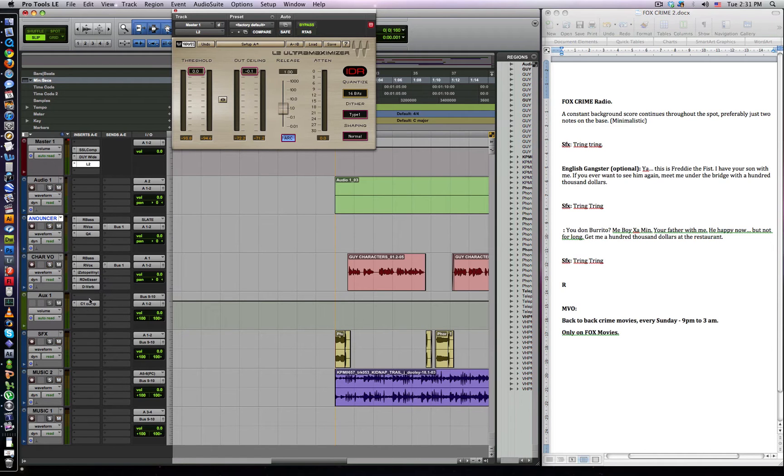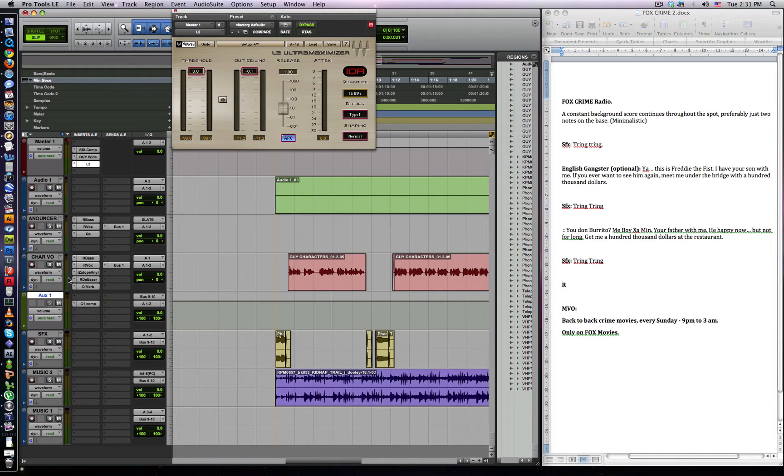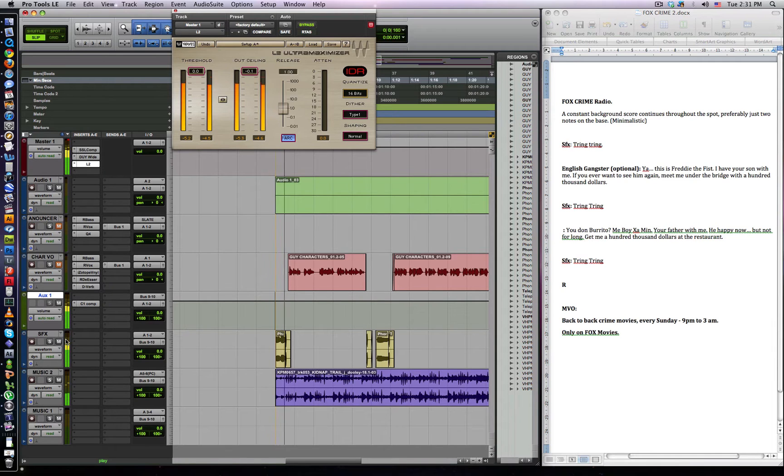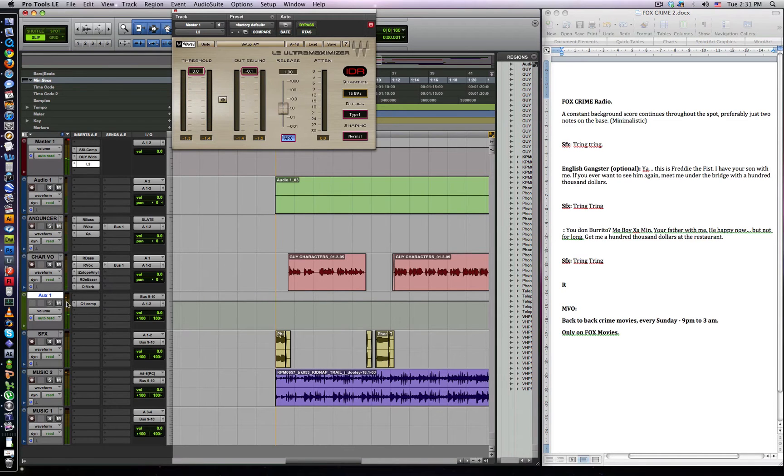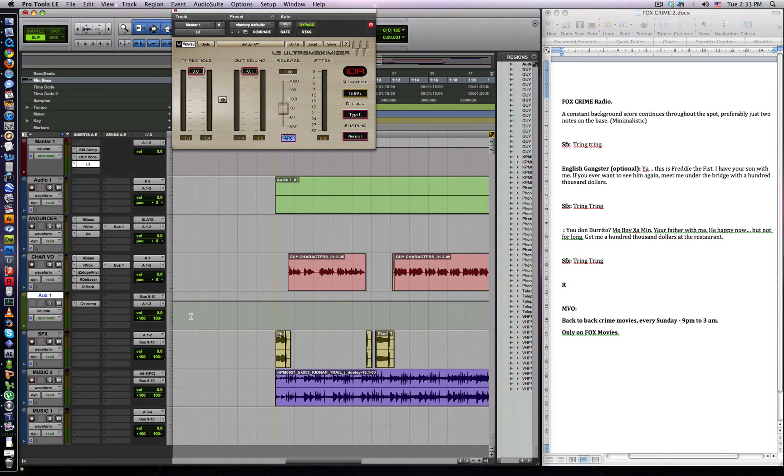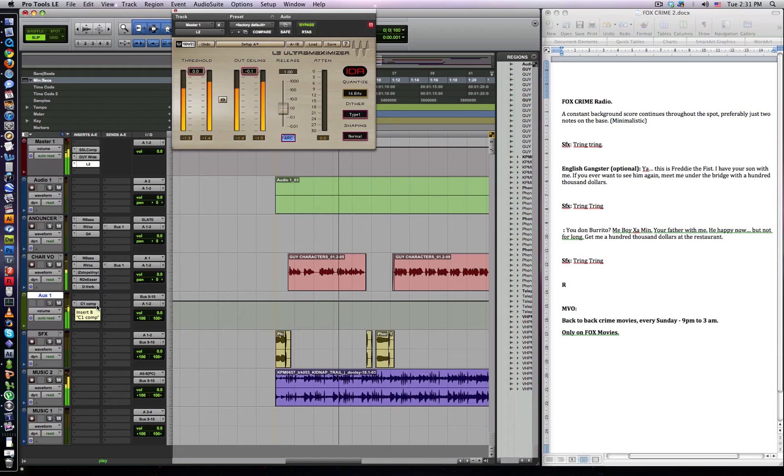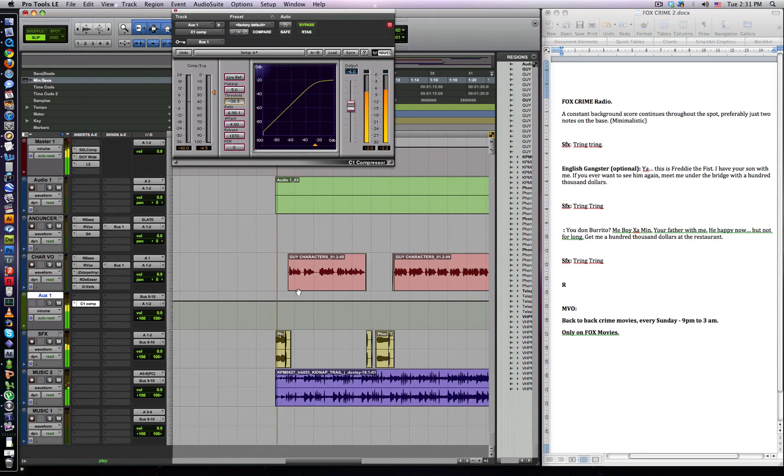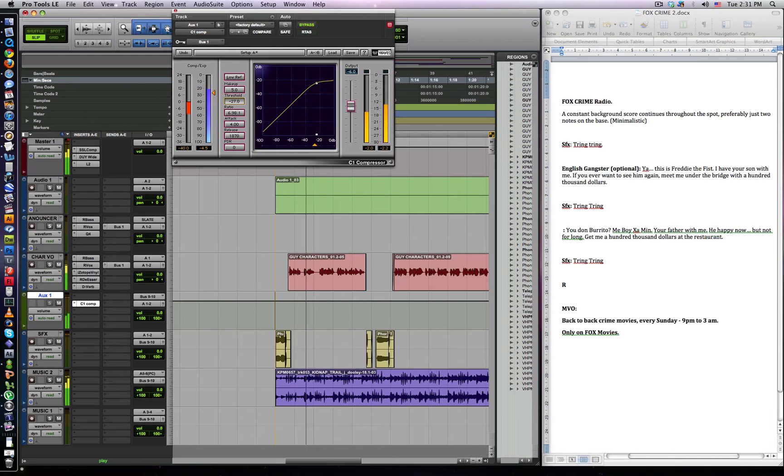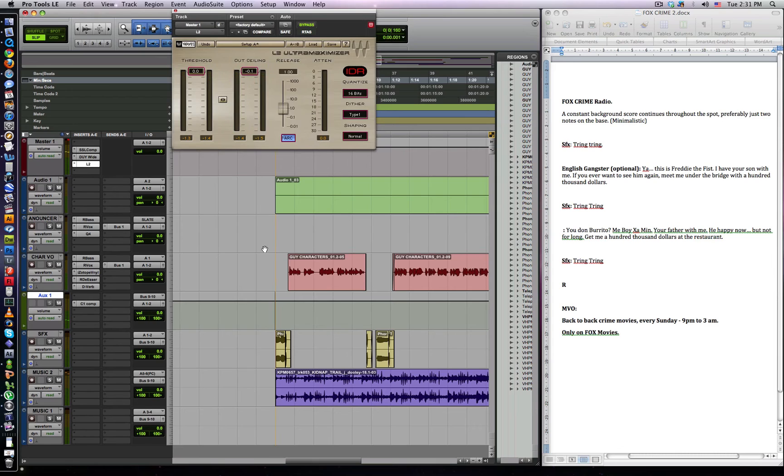So what we should have is that every time, if I play the music separately, it would be one continuous level. See here, it's always the same level. Because now once we have our VOs, the music will come down and be compressed, which means that the VO will always be very clear. This is Freddy the fist. I have your son with me. If you ever want to see him again, meet me under the bridge. And we might bring down the threshold a little bit so we can hear the voice over more clearly. And while you're doing that, go to your master fader, the L2, and then bring this down so it's more compressed.